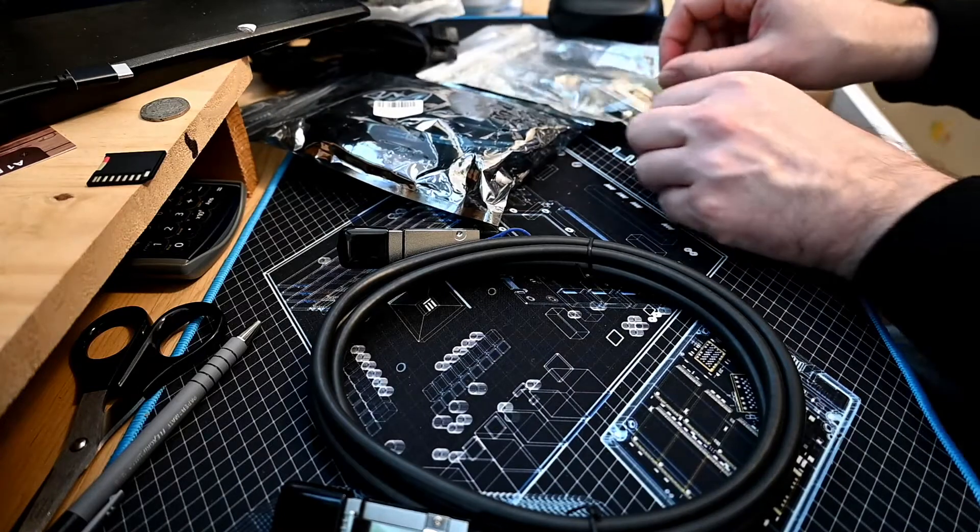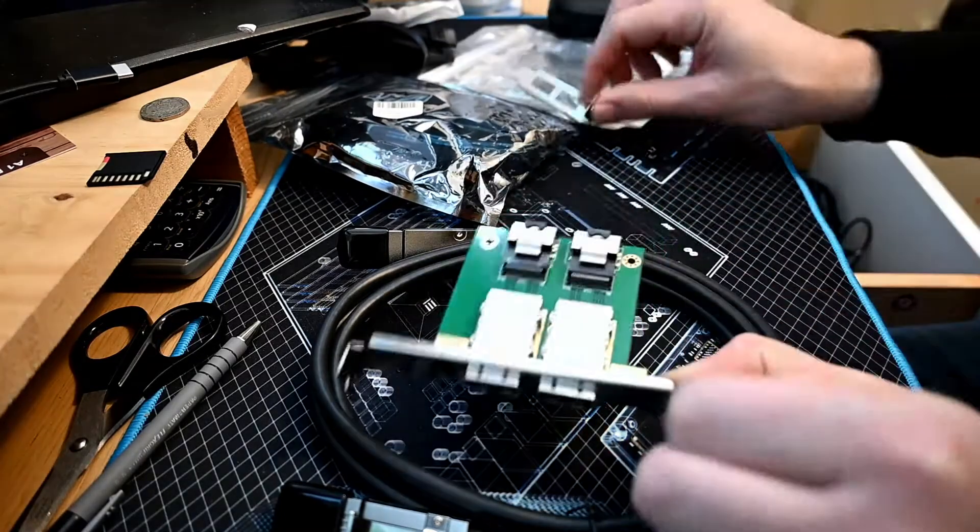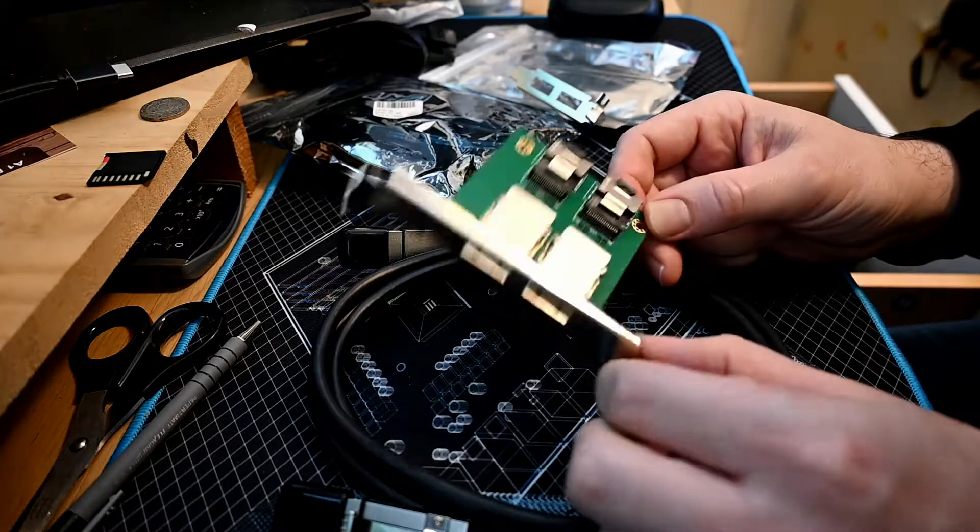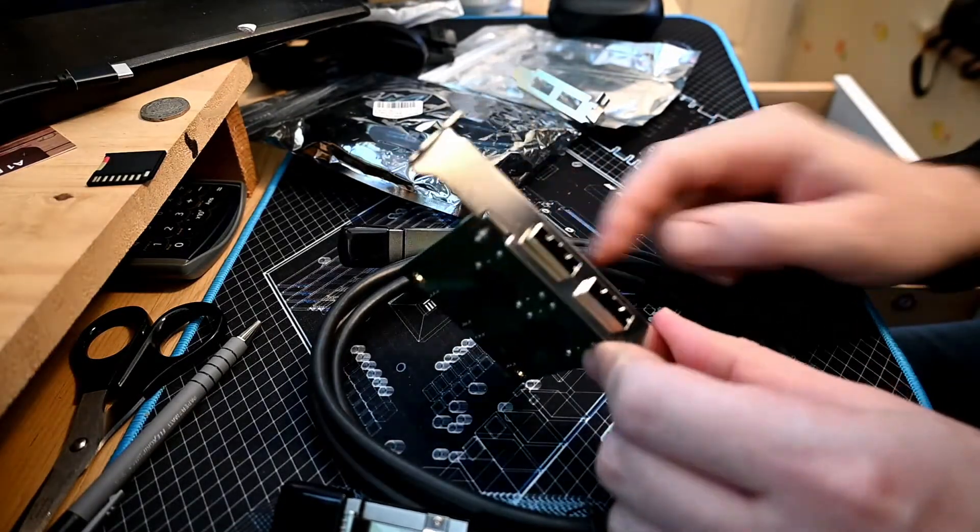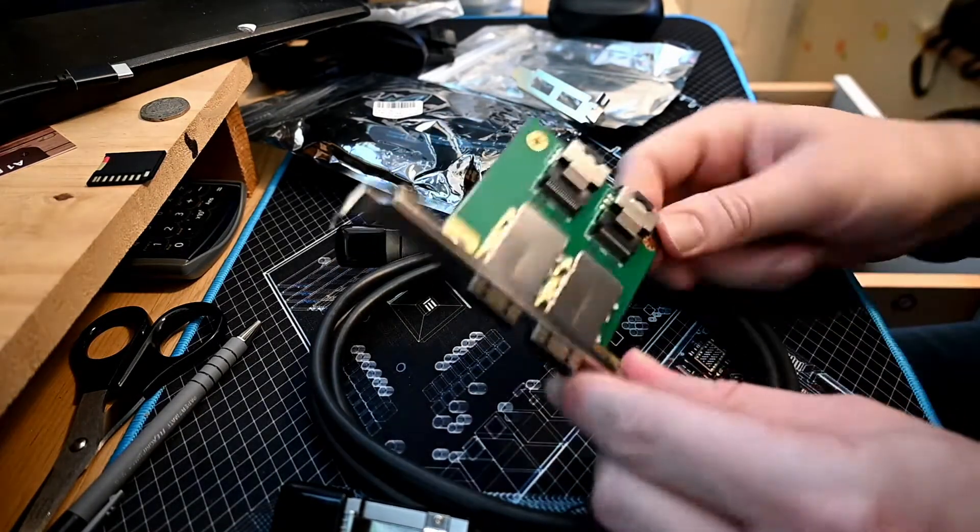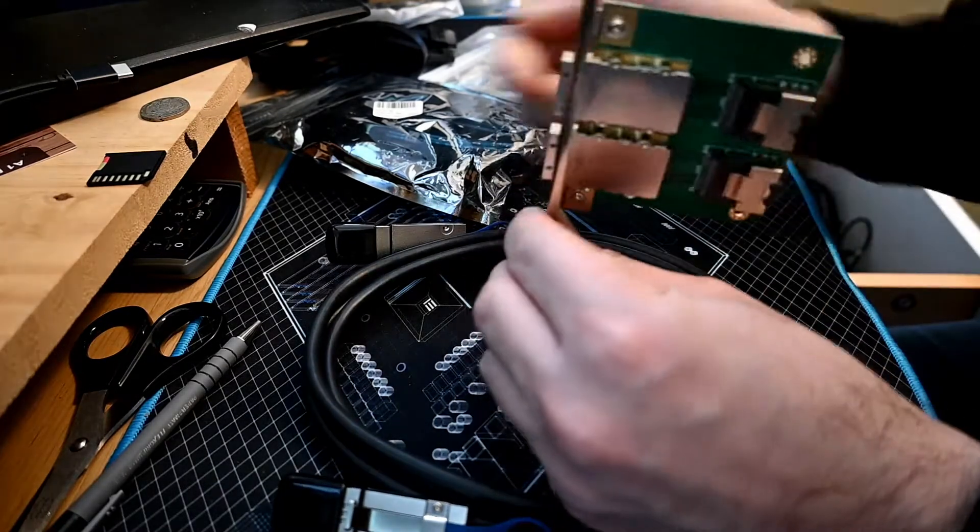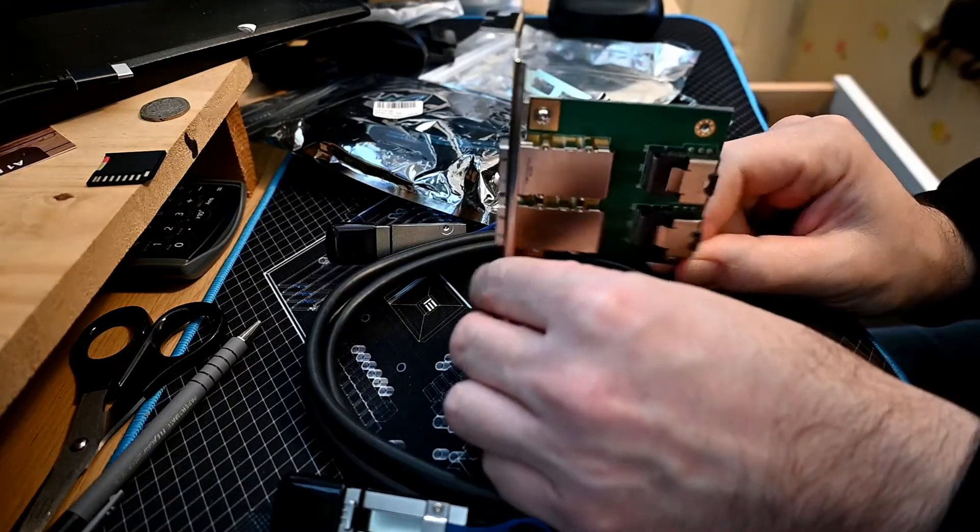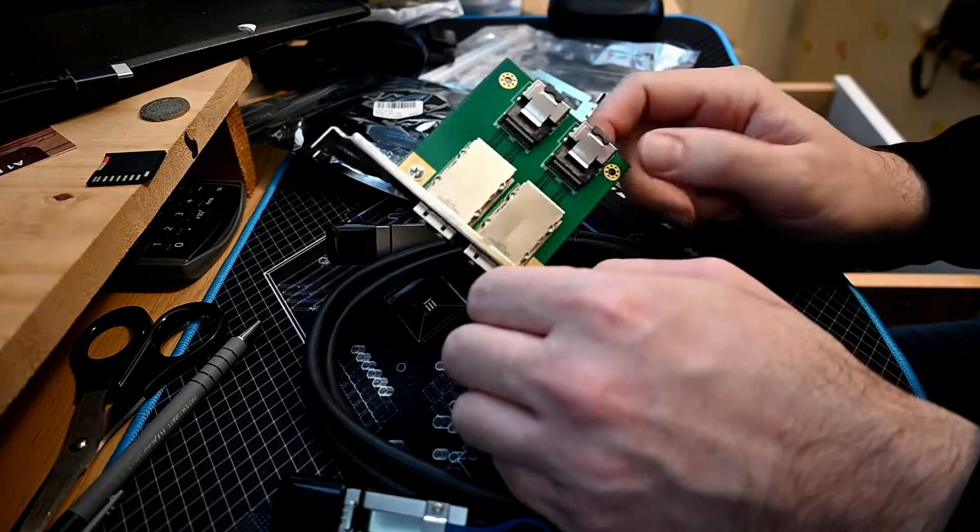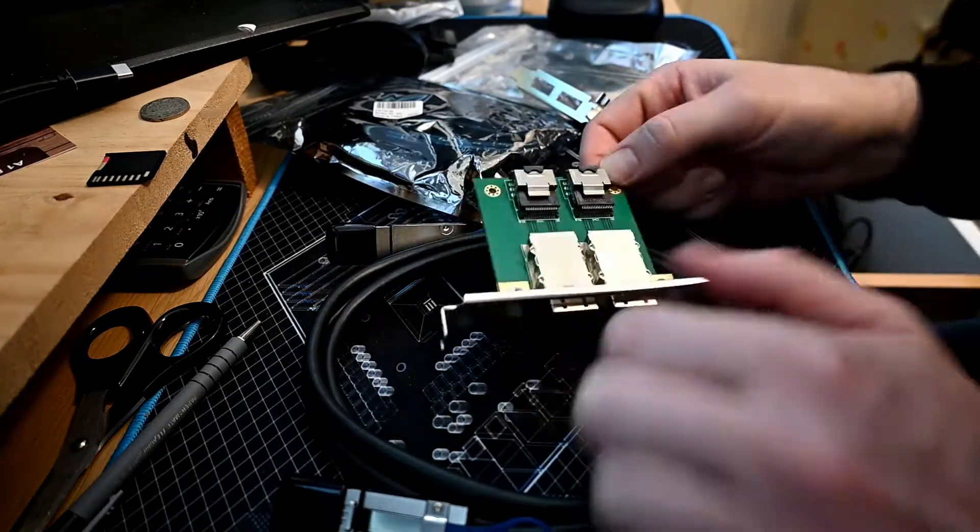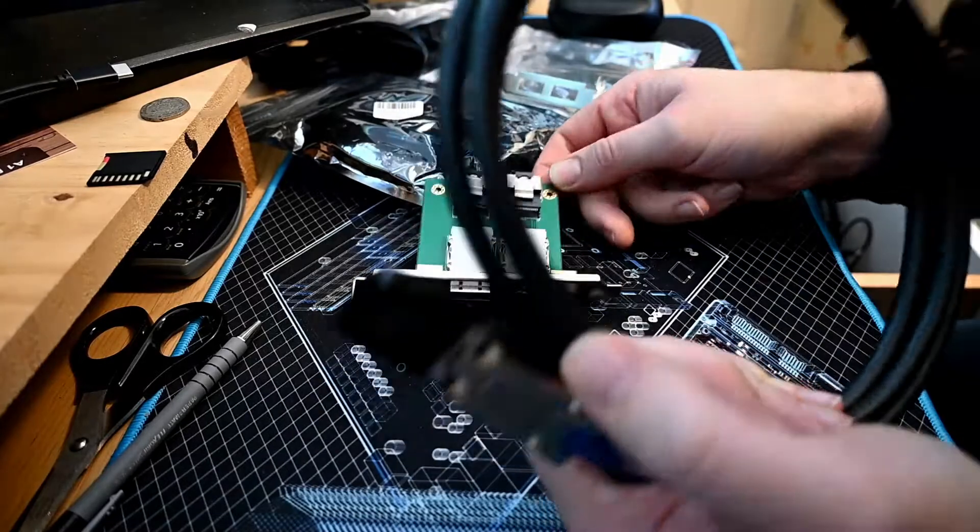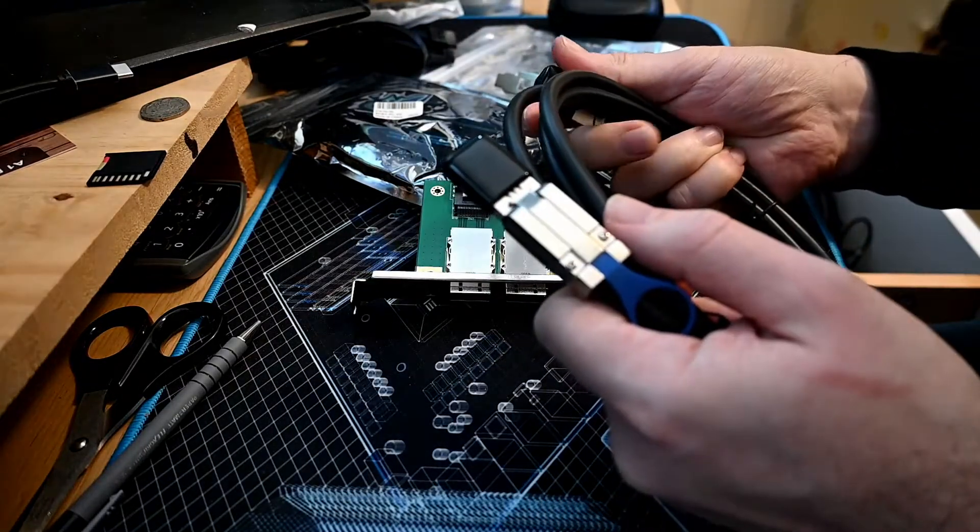This is a pass-through that goes external. This will sit in the case and has an external SAS cable in and an internal SAS cable. I've got two of these which will plug into the SAS controller in my computer, and then that will plug into here.